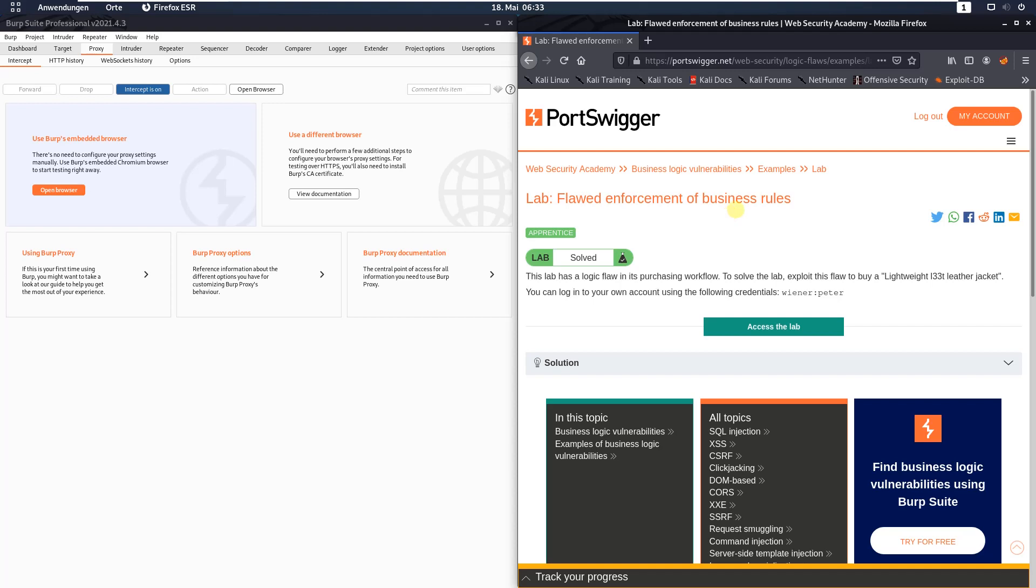Hi guys, we will solve the lab flawed enforcement of business rules. The level of this lab is apprentice and the goal is to buy a lightweight leather jacket.